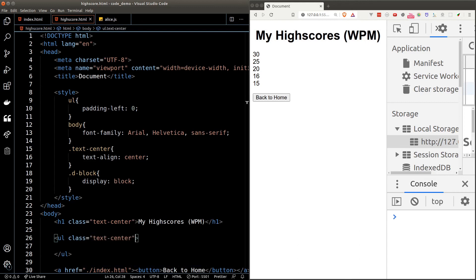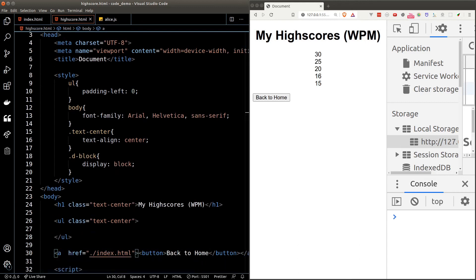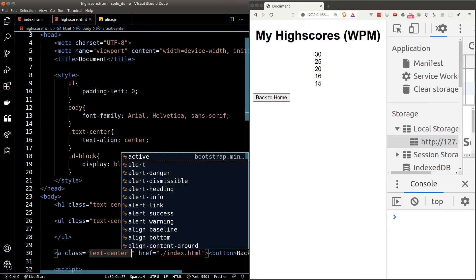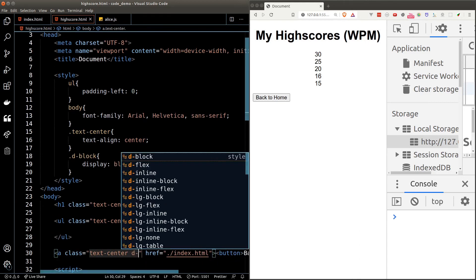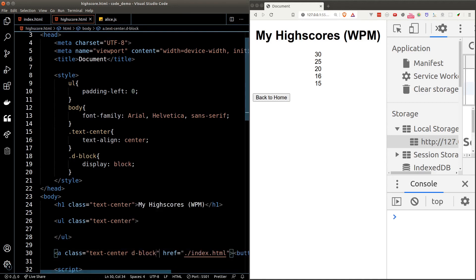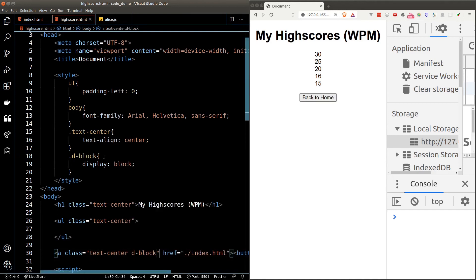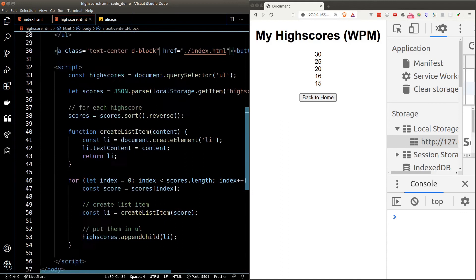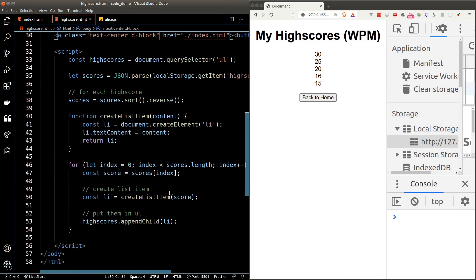Now I'll just center the heading, the high scores, and also the button. We do need to make the A tag block so it can occupy the full width before we apply the text-center property.